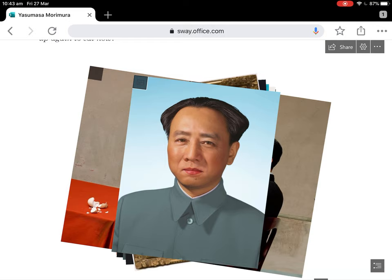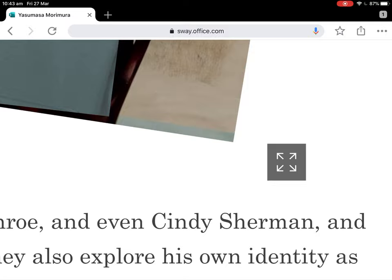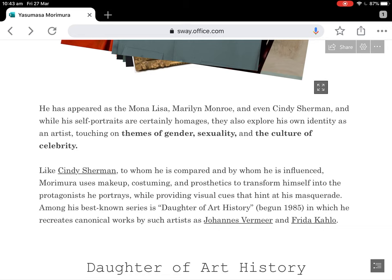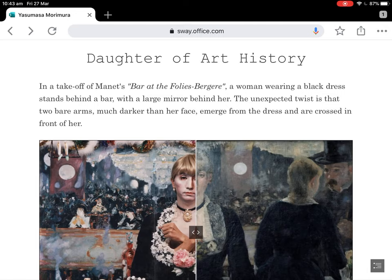If you don't know who any of those people are, you can click the top corner and get more detail. So the first series — this has been an ongoing series he's done since the beginning of his practice — is called 'Daughter of Art History.' Interestingly, he's thrown a few male artists in this.